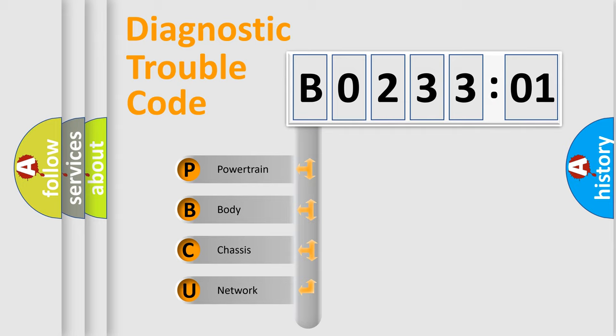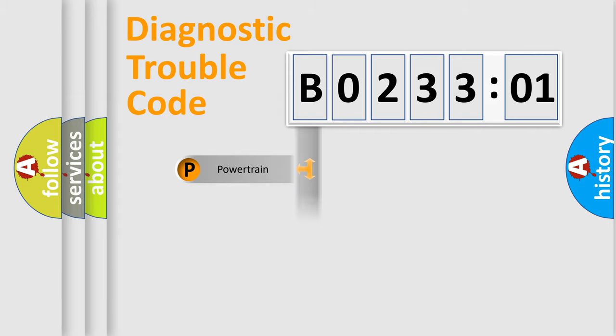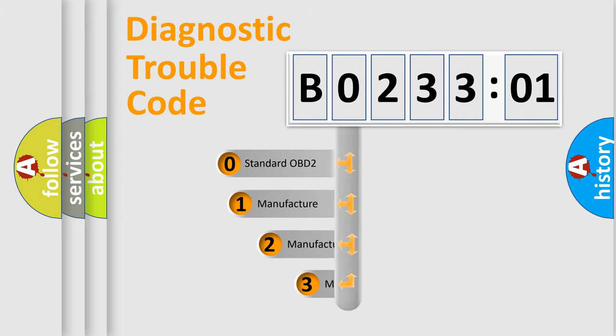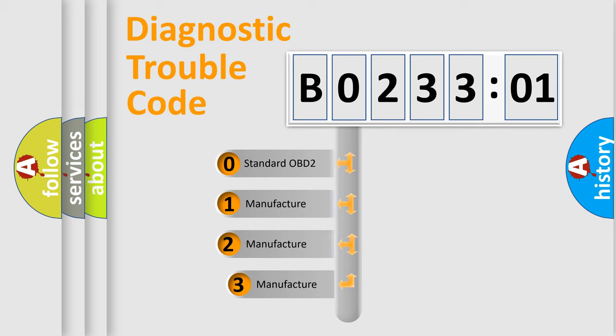We divide the electric system of automobile into four basic units: Powertrain, Body, Chassis, and Network. This distribution is defined in the first character code.